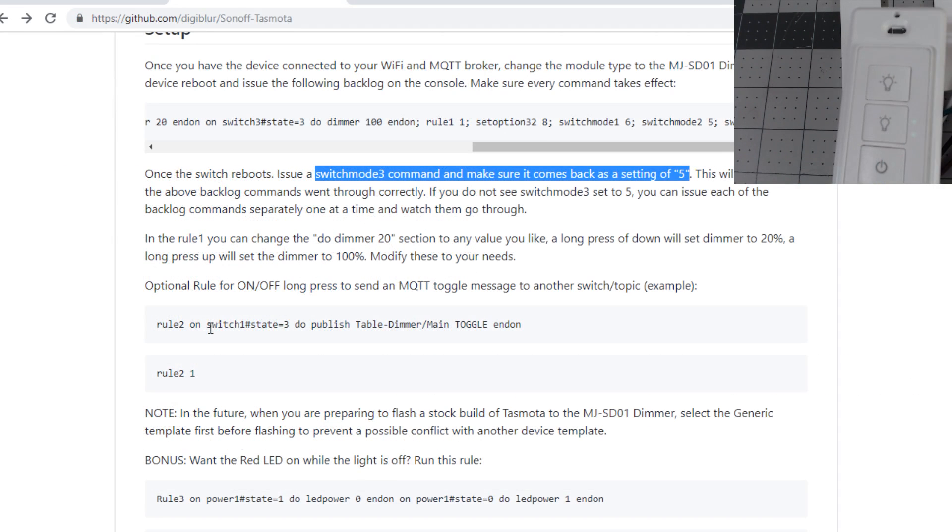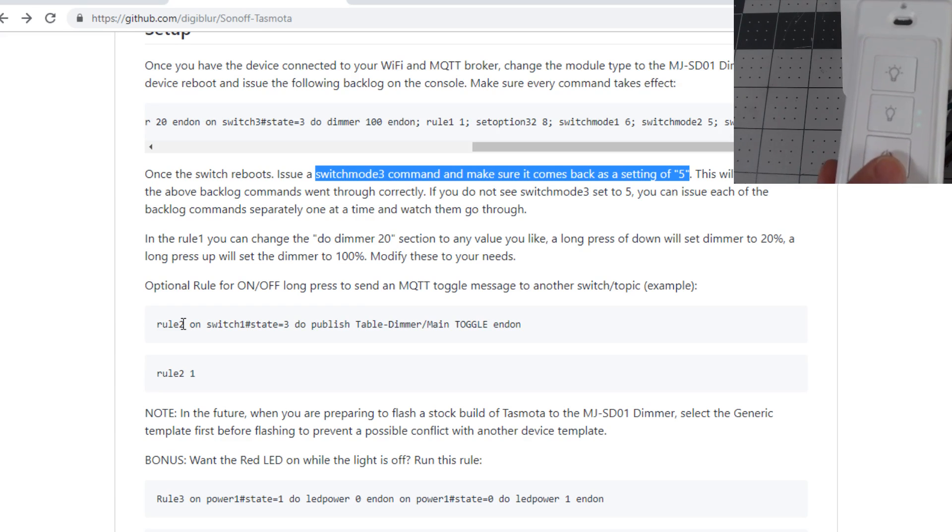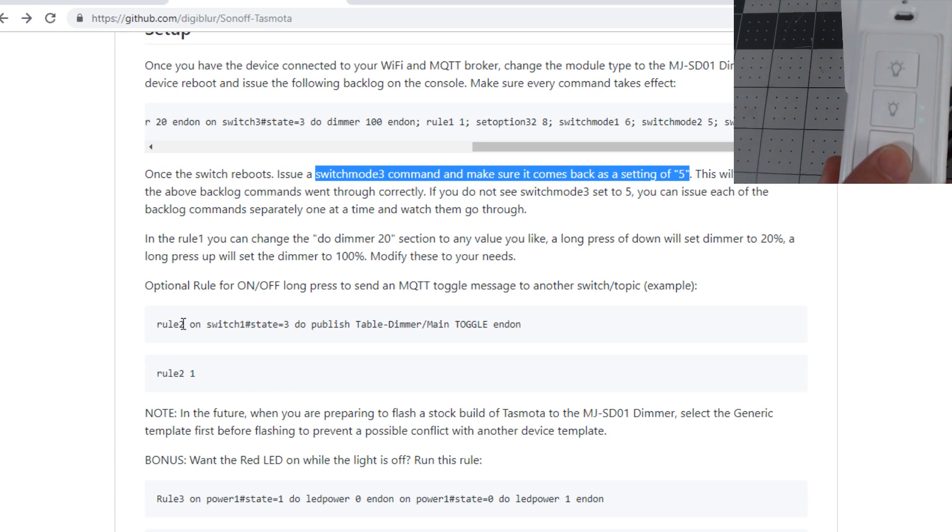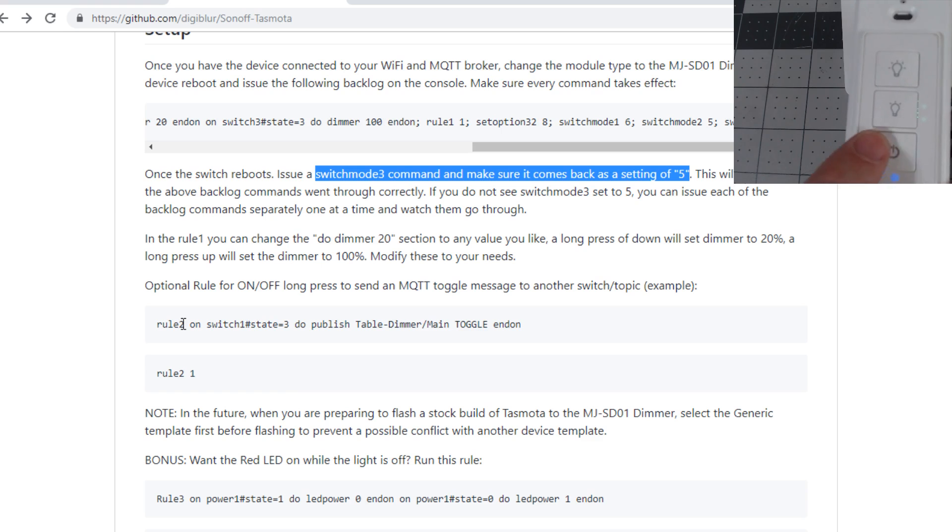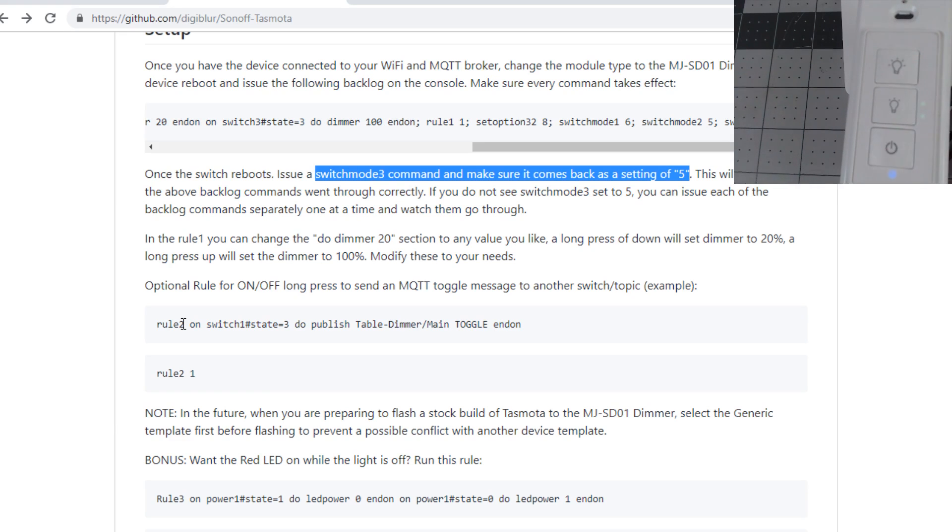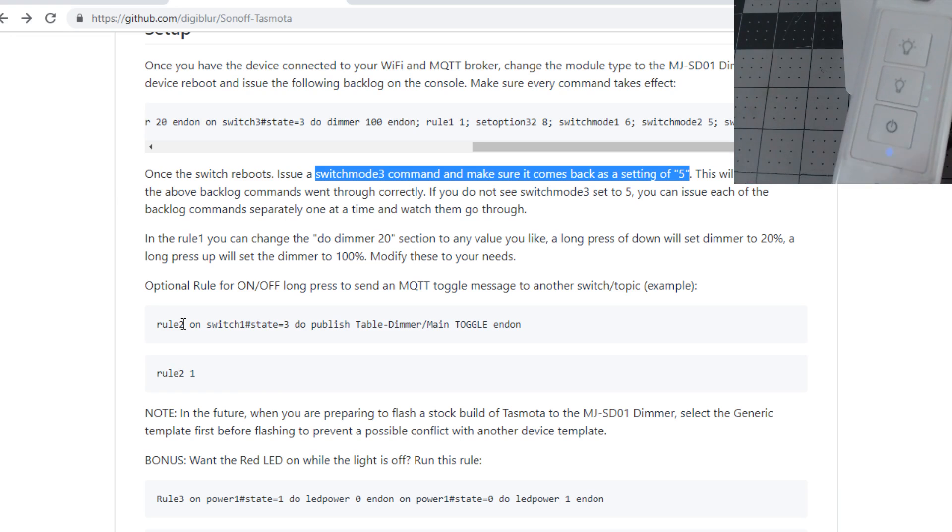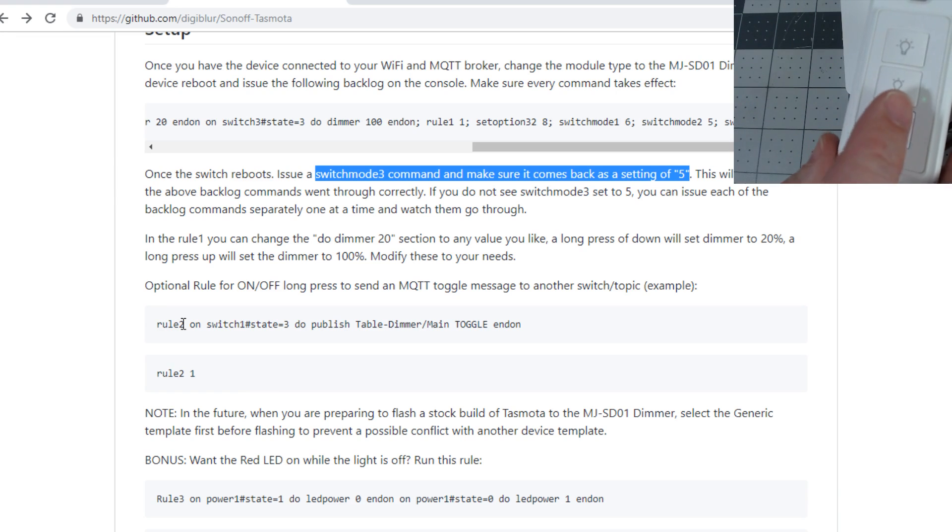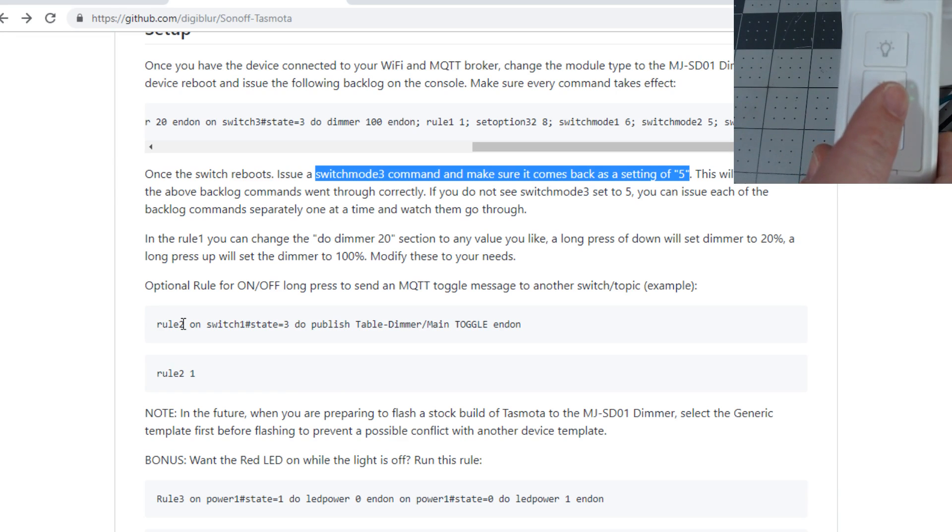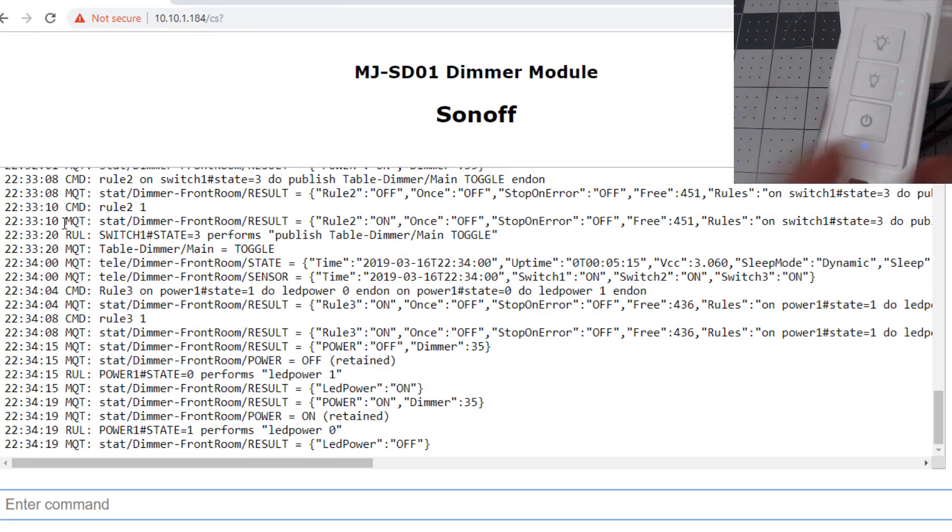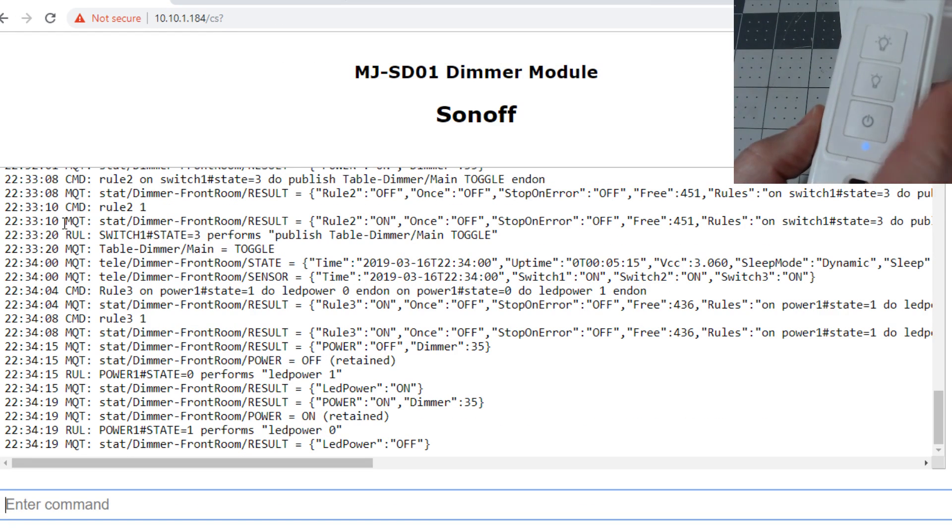A couple other optional rules you can do: if you want to do an action for the long press on or off to say turn on another light, like we've done in some of our Kooled videos of doing pseudo three-ways, you can do that as well. Or you can have it drive other animations in Node-RED or Home Assistant or whatever MQTT software you might be using. That's all there is to set the switch. Let's go set it up in Home Assistant.